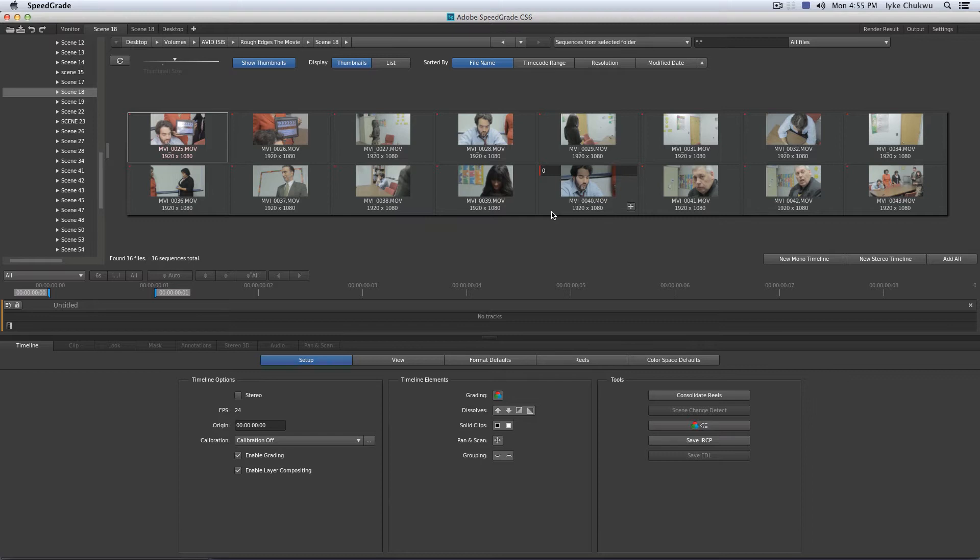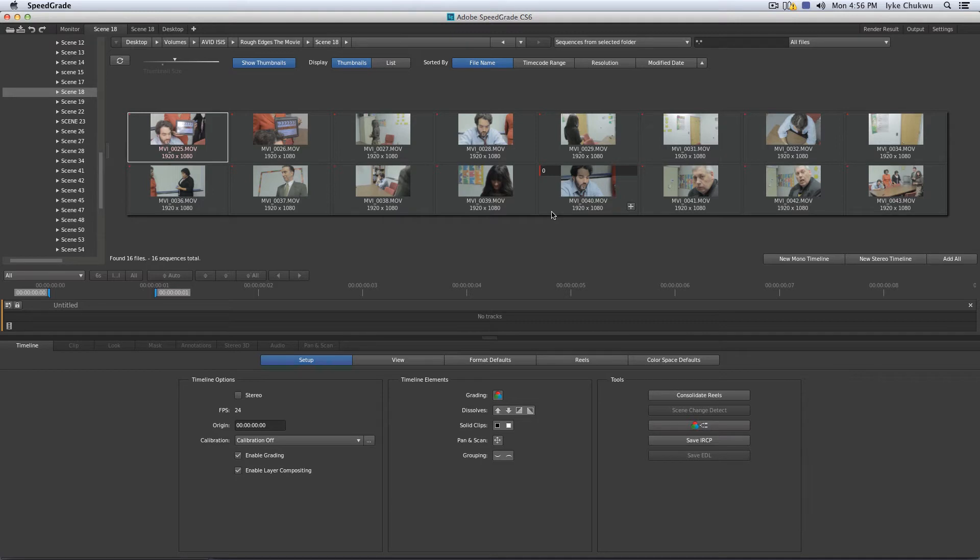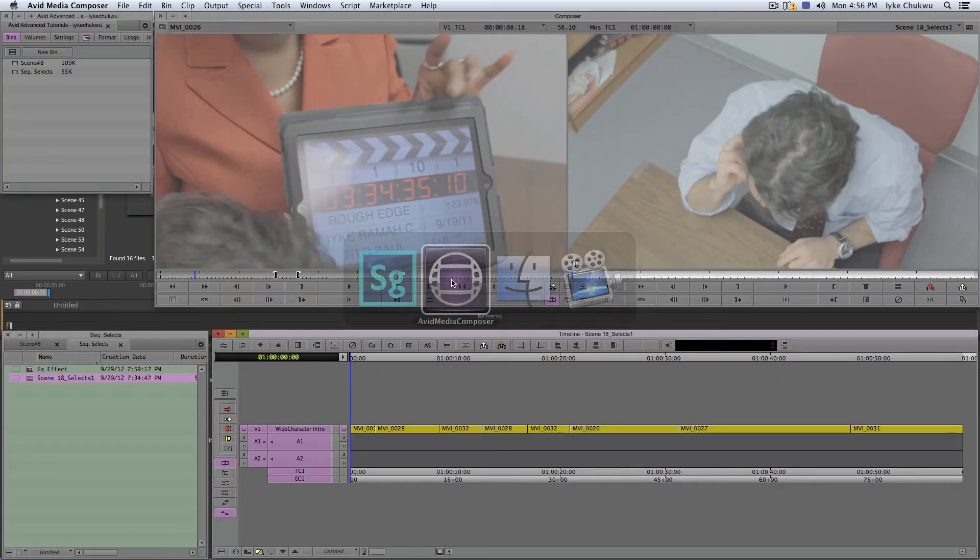And usually when you conform in from an NLE, usually the rule of thumb is to either export an EDL of your cut sequence or an XML or AAF. And even if you're conforming in Avid DS, you require an AFE. Think about it with SpeedGrade currently as I'm doing this tutorial. Maybe, hopefully, in the next build it's going to be supported. But AAFs and XMLs are not supported right now, currently. So you are pretty much stuck with the traditional way of conforming, which is EDLs. And with that being said, I'm just going to take you guys quick into my Media Composer.